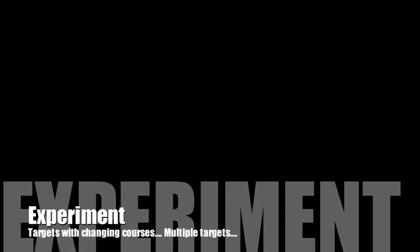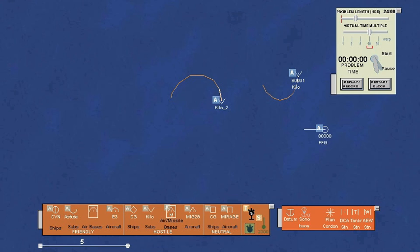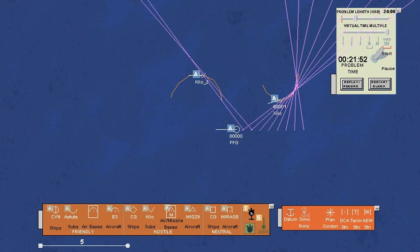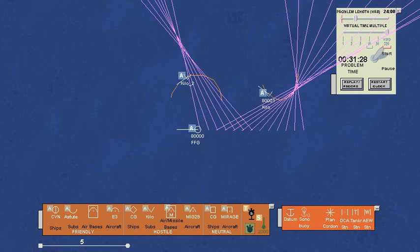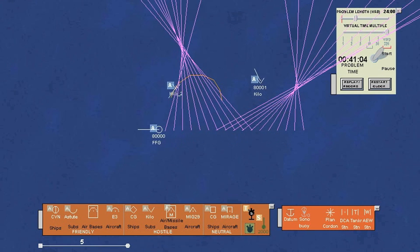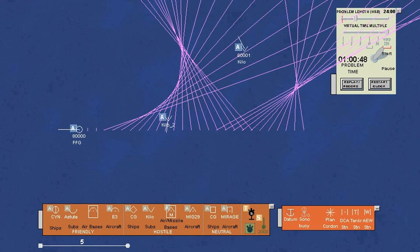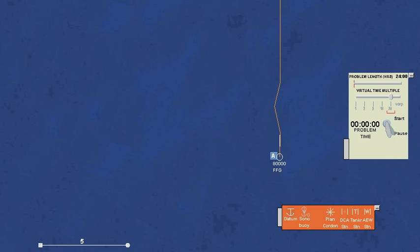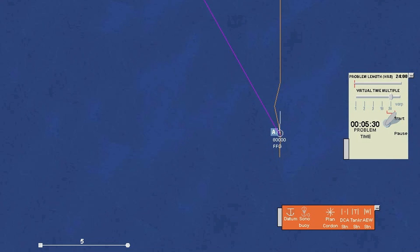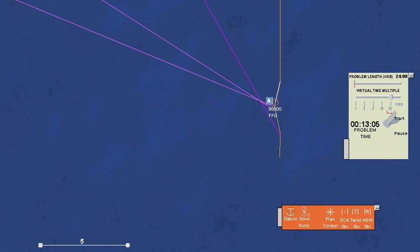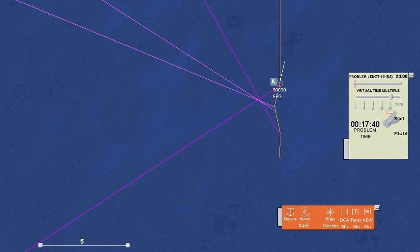You can experiment with sonar targets that are on courses that are changing. More than one target can be detected. When a ship trailing a passive sonar array makes a turn, ordinarily the array has to straighten out before it can make reliable detections. For that reason, the TAO sandbox does not generate lines of sound during and immediately after a turn.